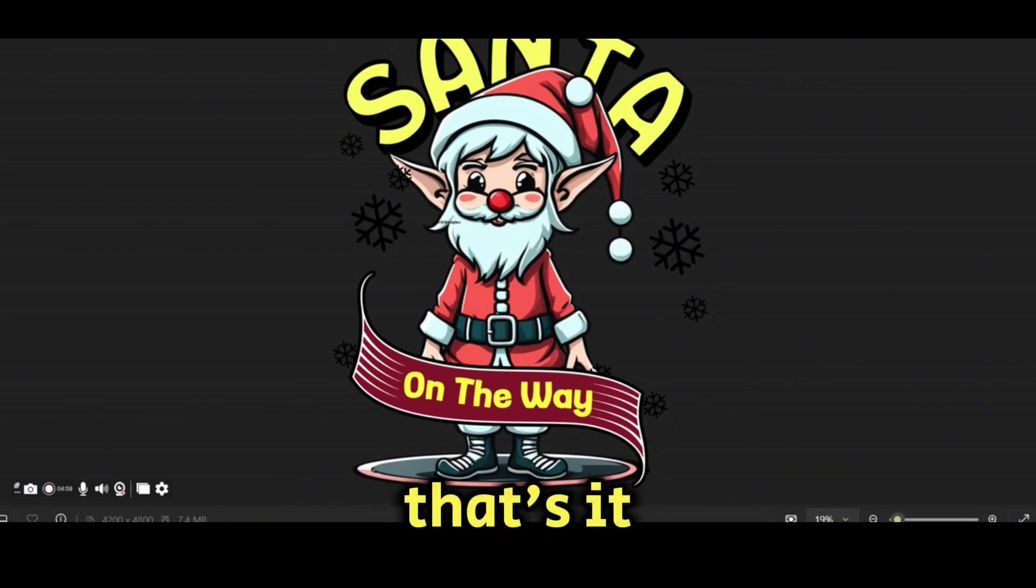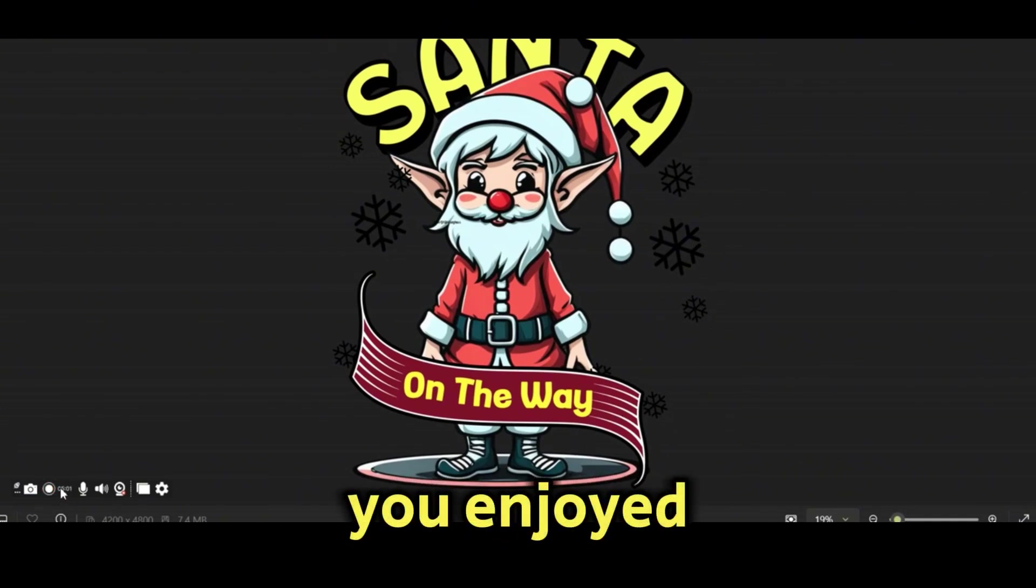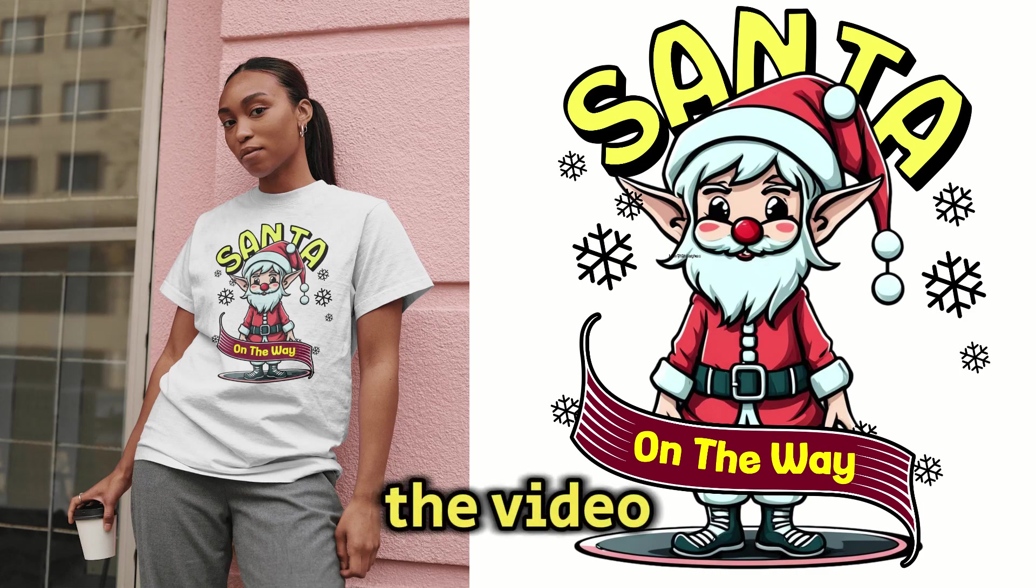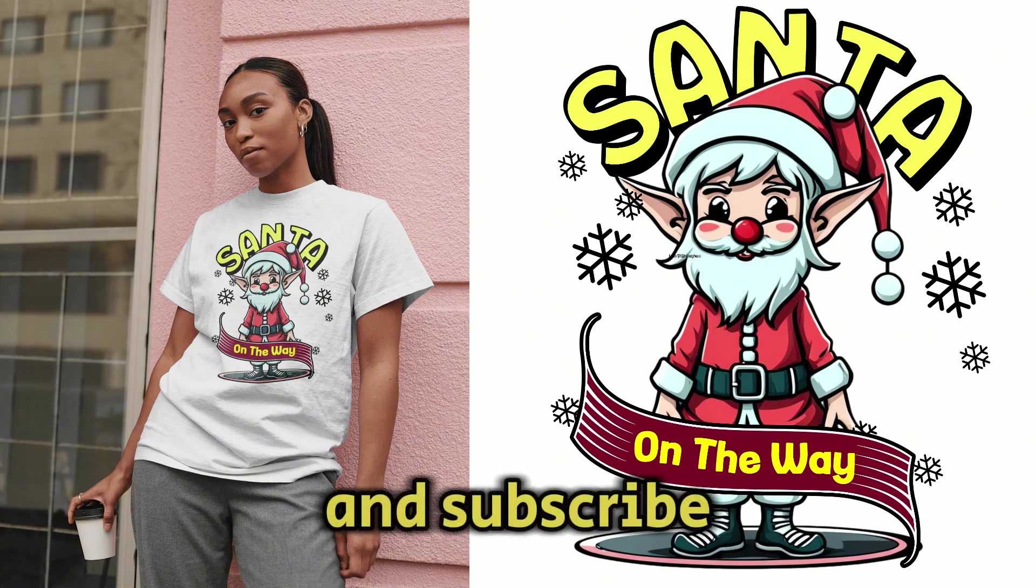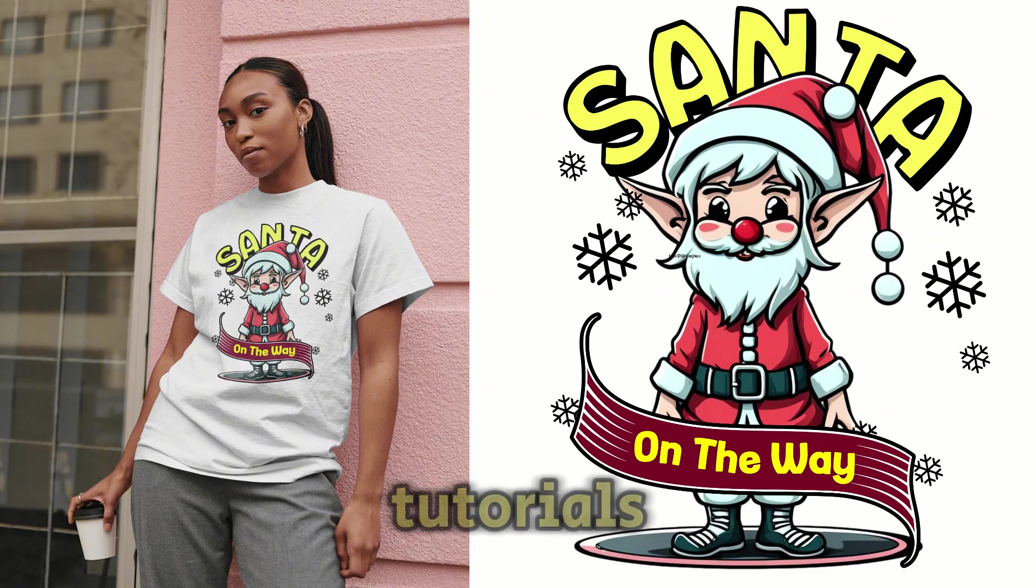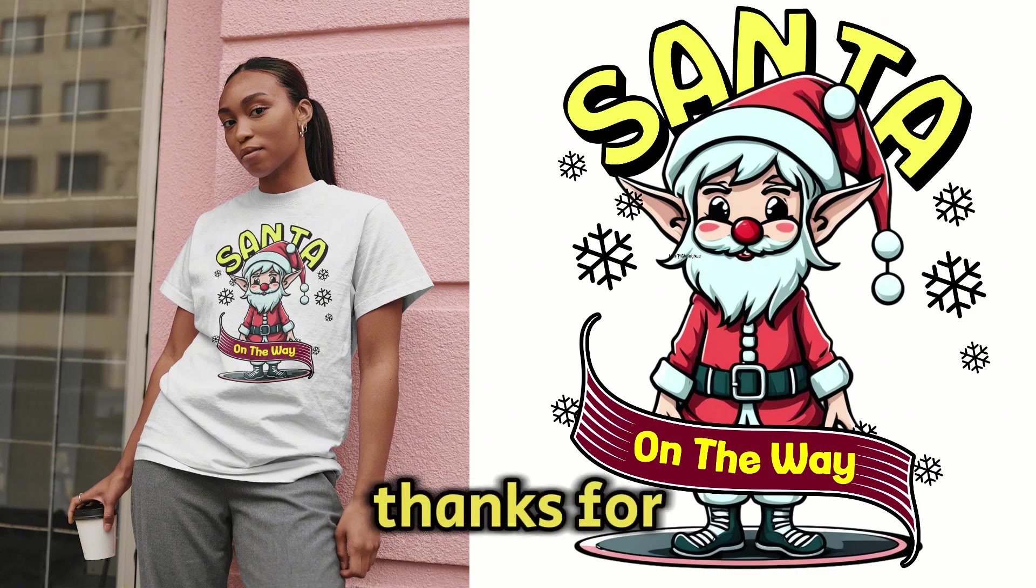That's it for this video. If you enjoyed the video, please hit the like button and subscribe for further tutorials. Thanks for watching.